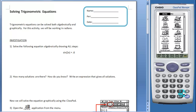This activity is designed to provide practice in solving trigonometric equations. The activity also addresses the concept of multiple solutions and checking answers graphically.